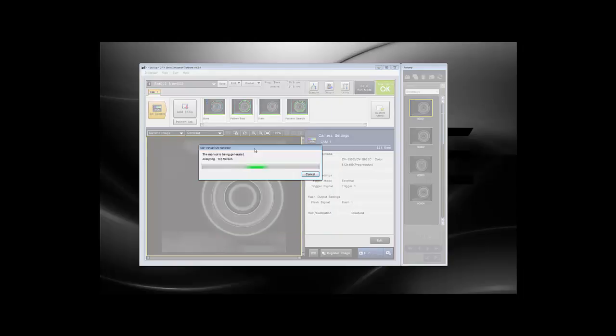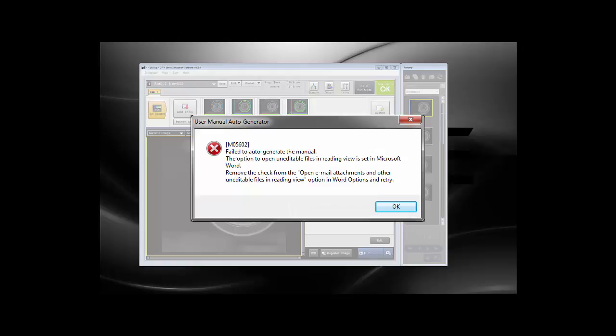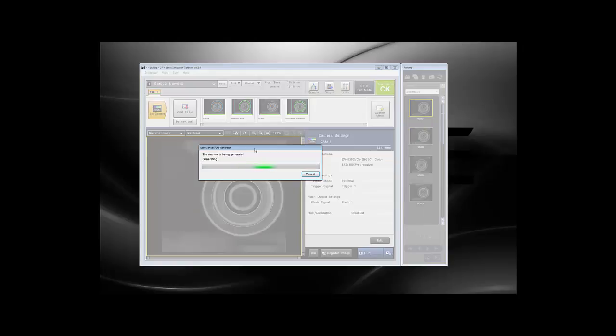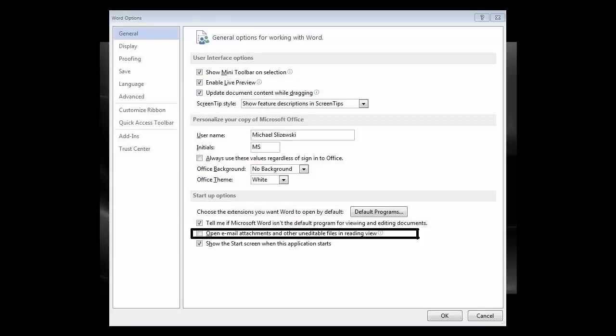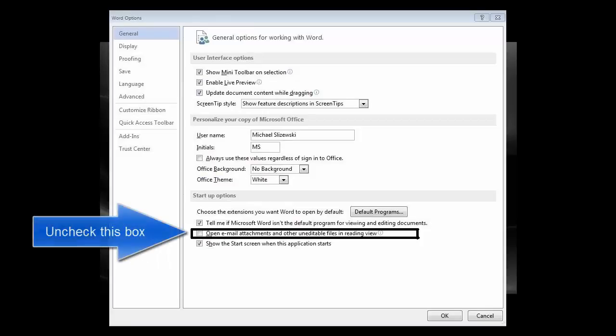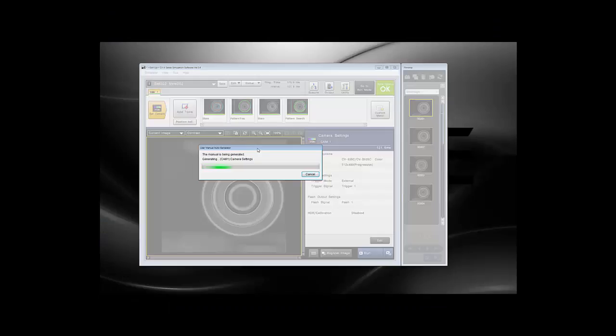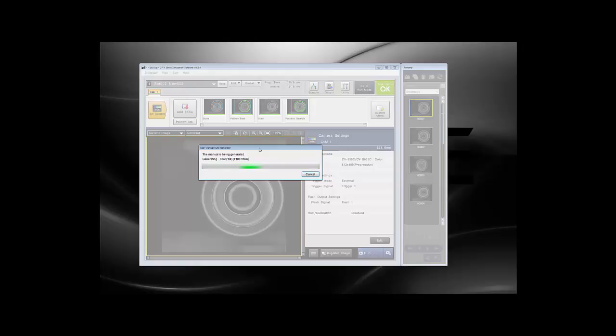If you happen to see the error of the image that I've just placed on the screen, you can follow this image, go into Microsoft Word options, and uncheck the box that is outlined. You can go back into the CVX software and you will be able to generate your manual.